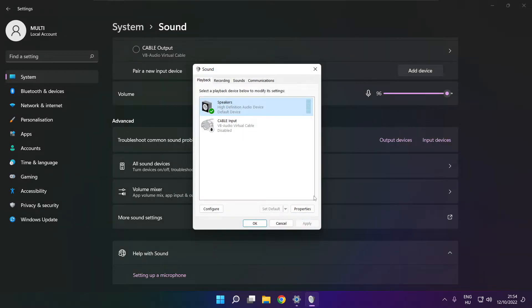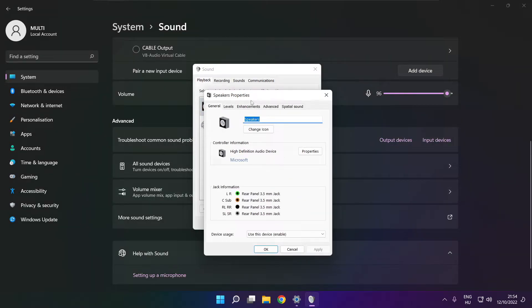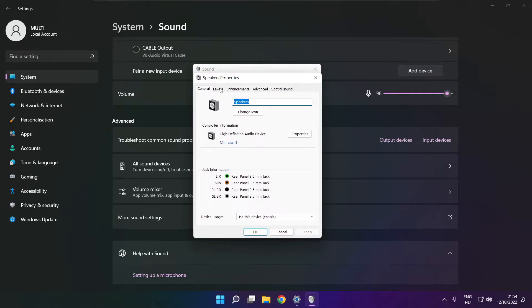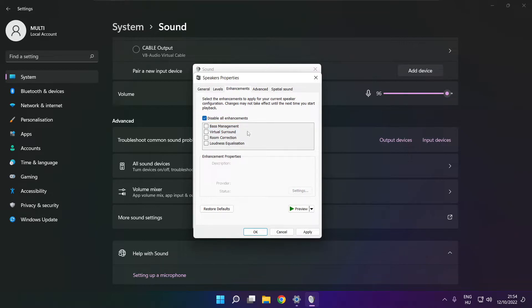Click properties, click enhancements, check disable all enhancements, and apply.